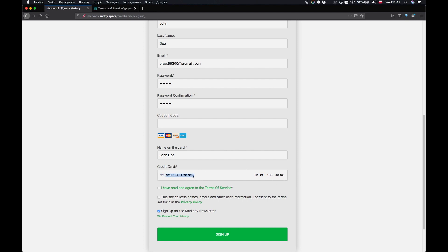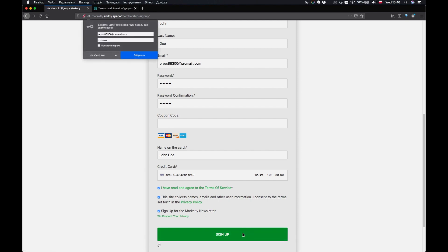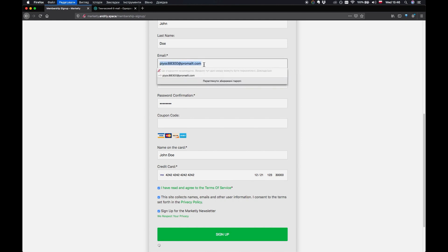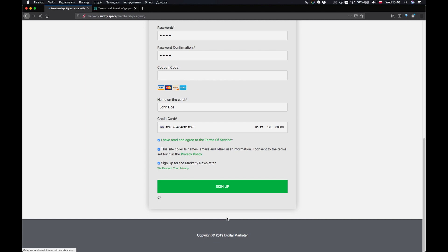These numbers are numbers that are important. Just click on I have read and agreed to terms of service, privacy policy and yeah it's going to say sign up to Marketly newsletter. Just click on sign up. We're going to save our username and password. So give it a second, it's going to do its thing.